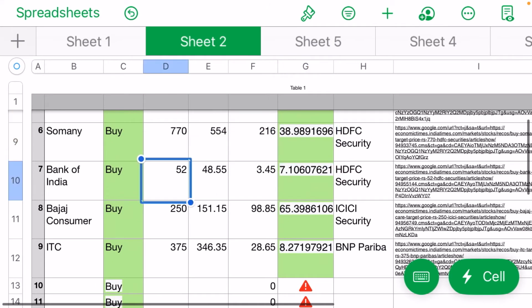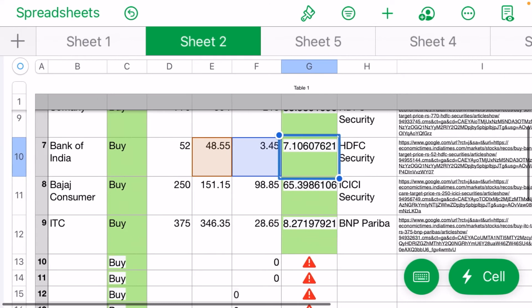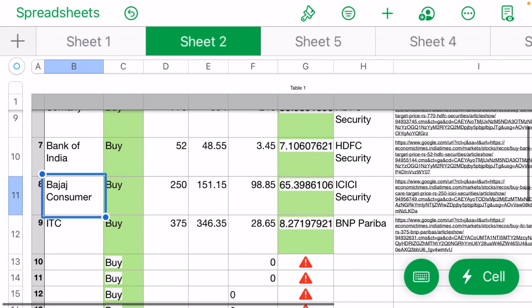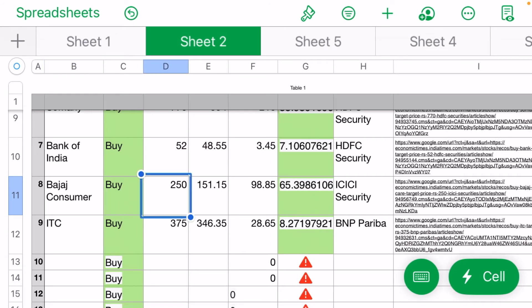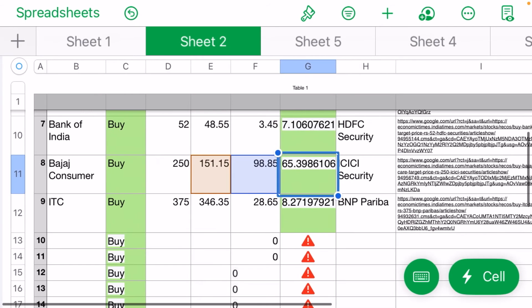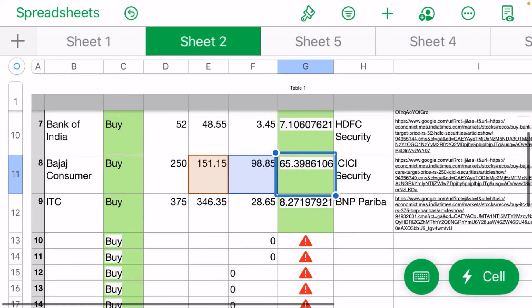Bank of India - HDFC Security sees 7% upside. Bajaj Consumer at 250 rupees target, ICICI Security sees 65% upside, which is very good.